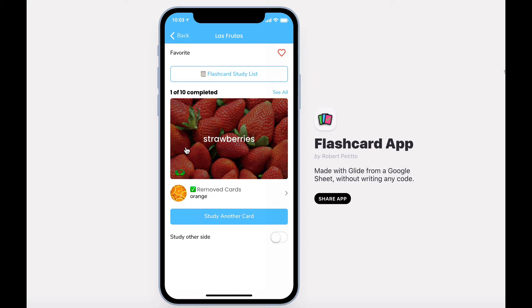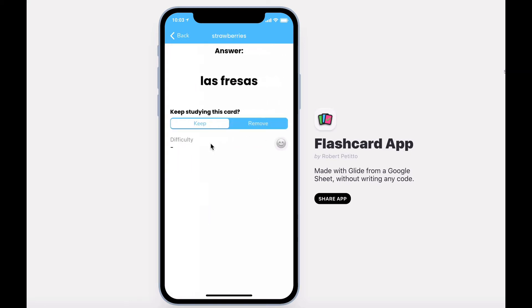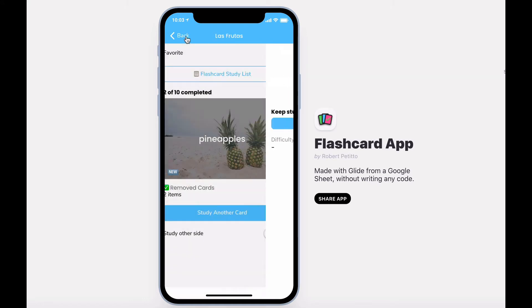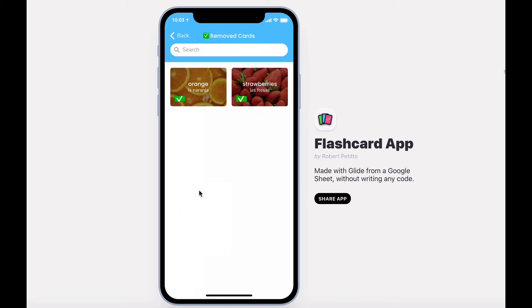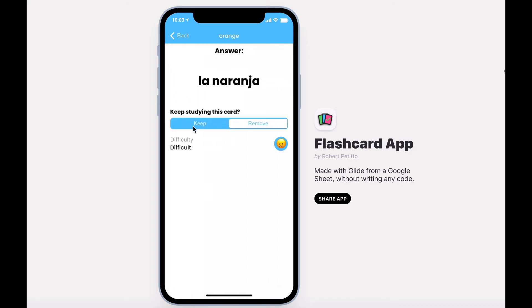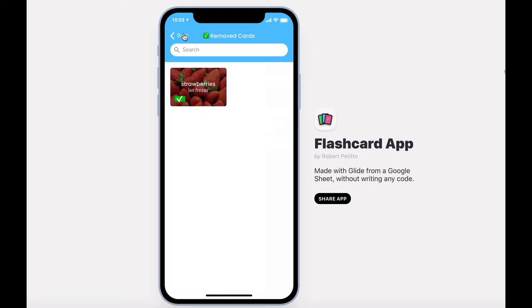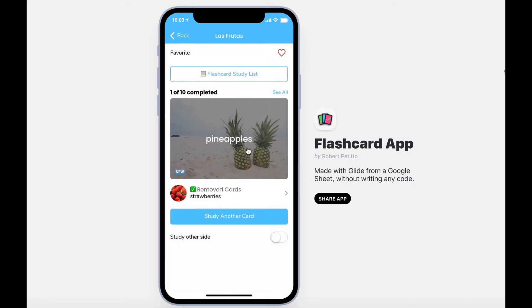Flash cards you keep will remain in your stack until you remove them. You can go back and visit your removed cards and add them back to your stack if you'd like. You can also choose to study the opposite side of the card.